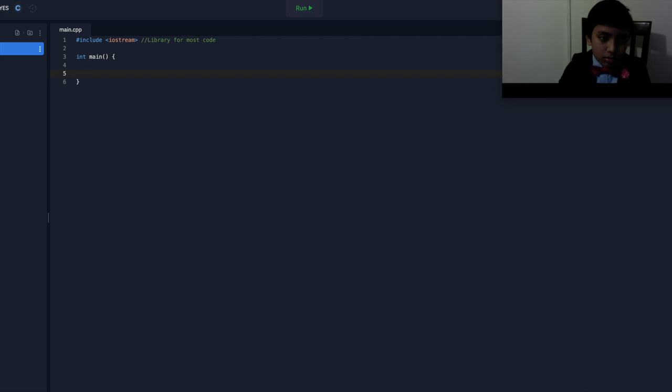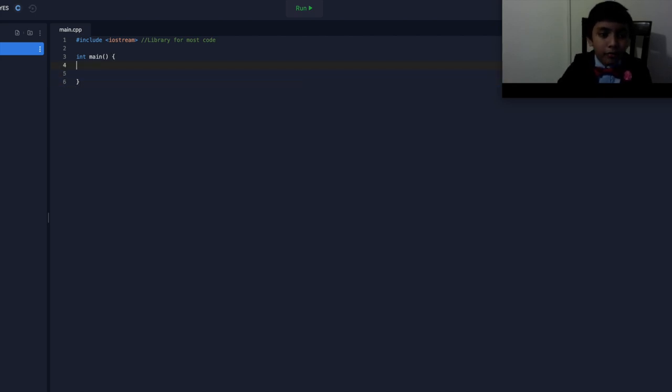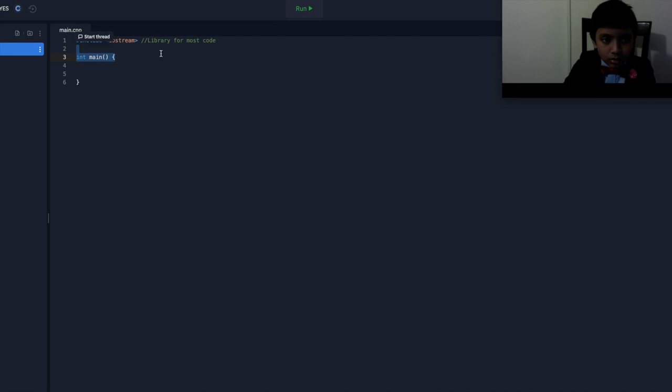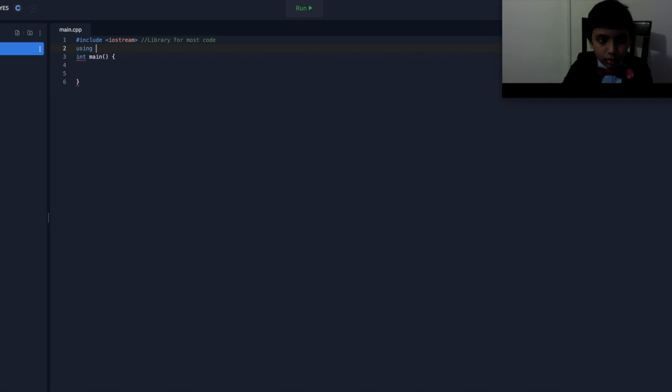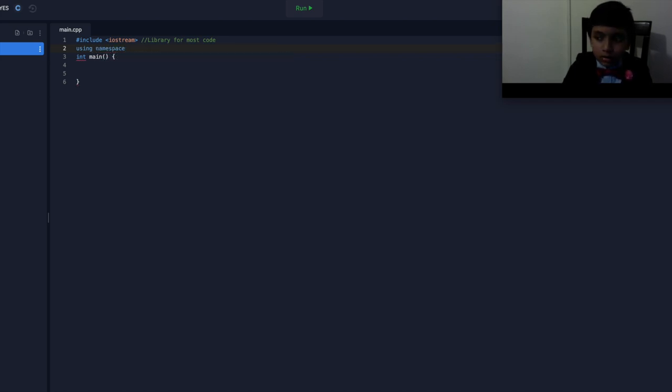So, now, let's look at how we can do this. So, we can also type in, using namespace std.